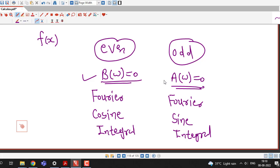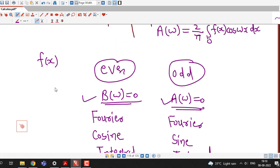So in this session, we have discussed about the Fourier integral of even and odd functions. In the upcoming lecture, we will discuss one example related to this lecture. Thanks for watching.